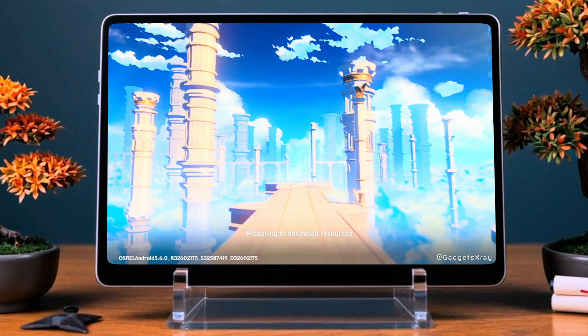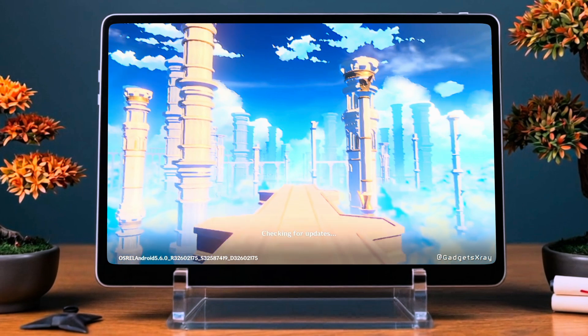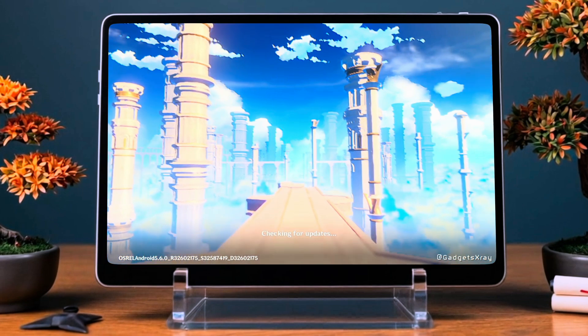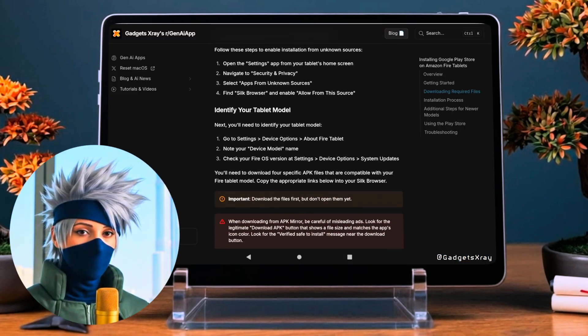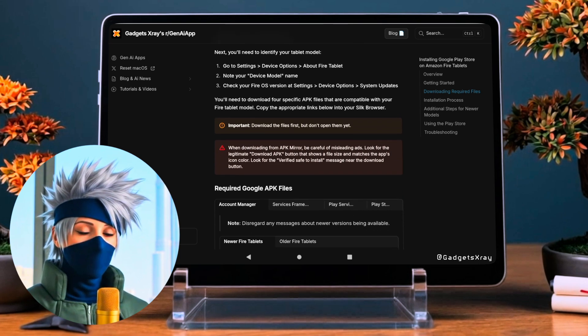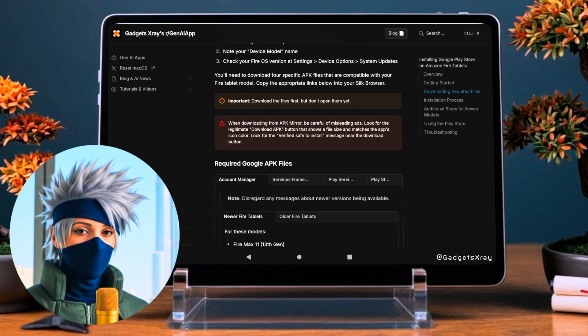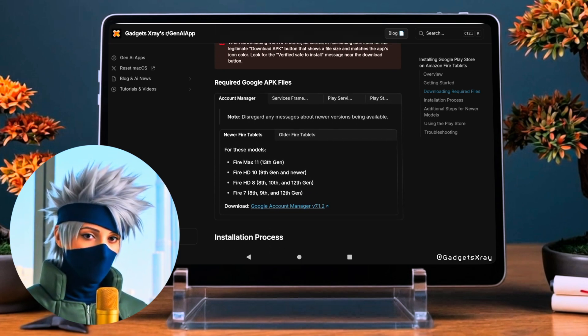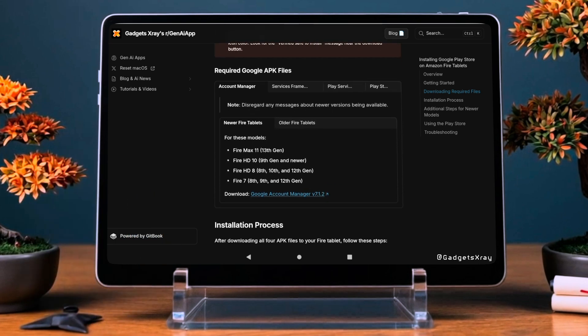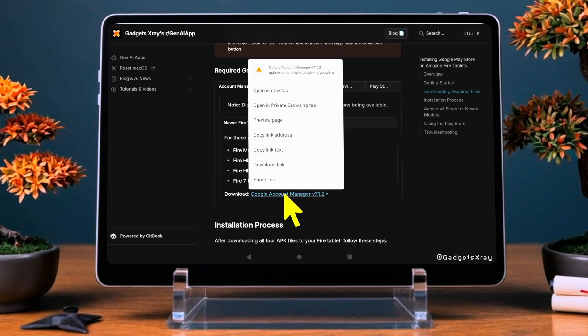Click the link in the description below to go to the download page. Once you're there, scroll down to the Download Play Store Files section. Then select your Fire Tablet generation from the list. This is important to make sure everything works properly.